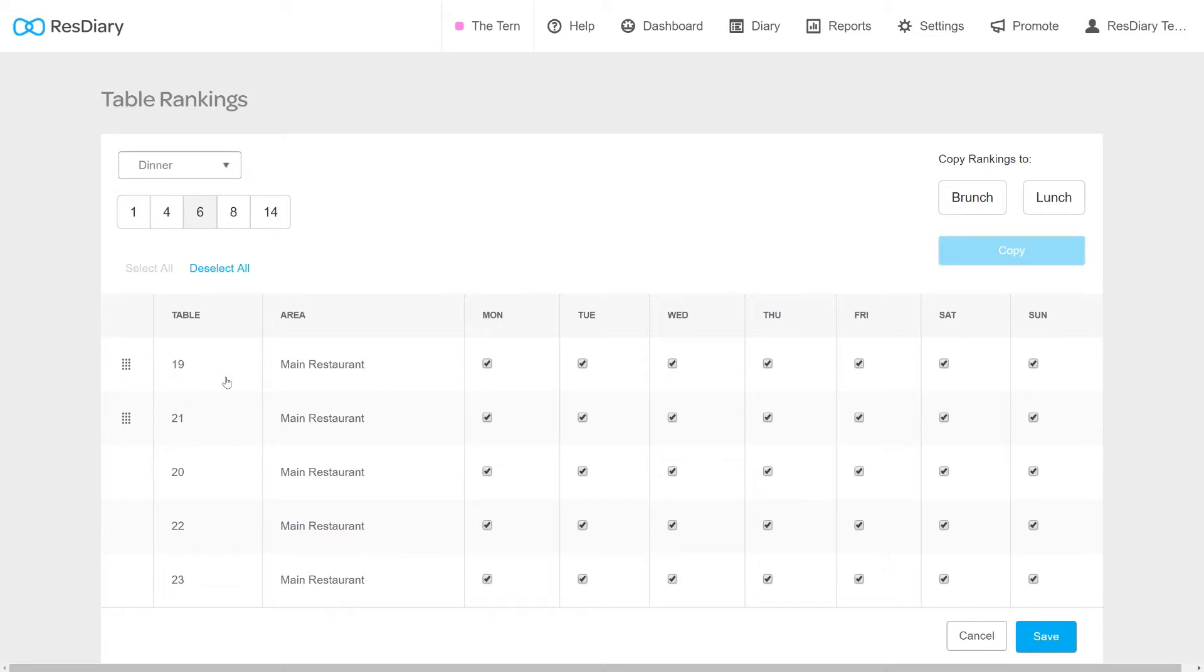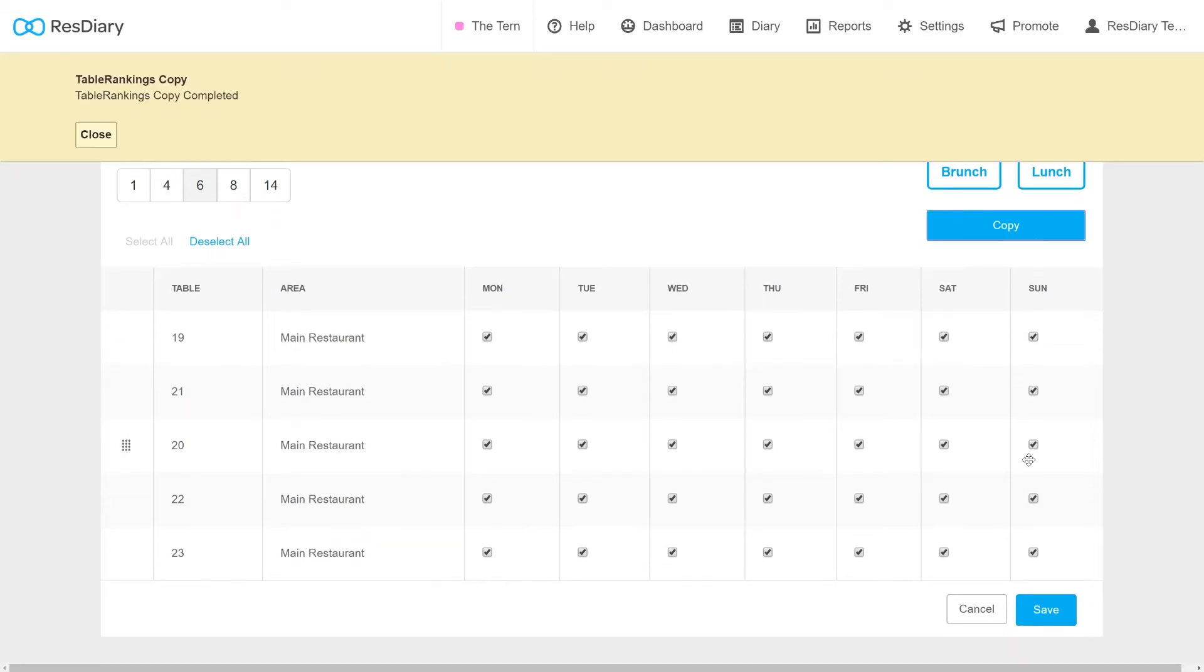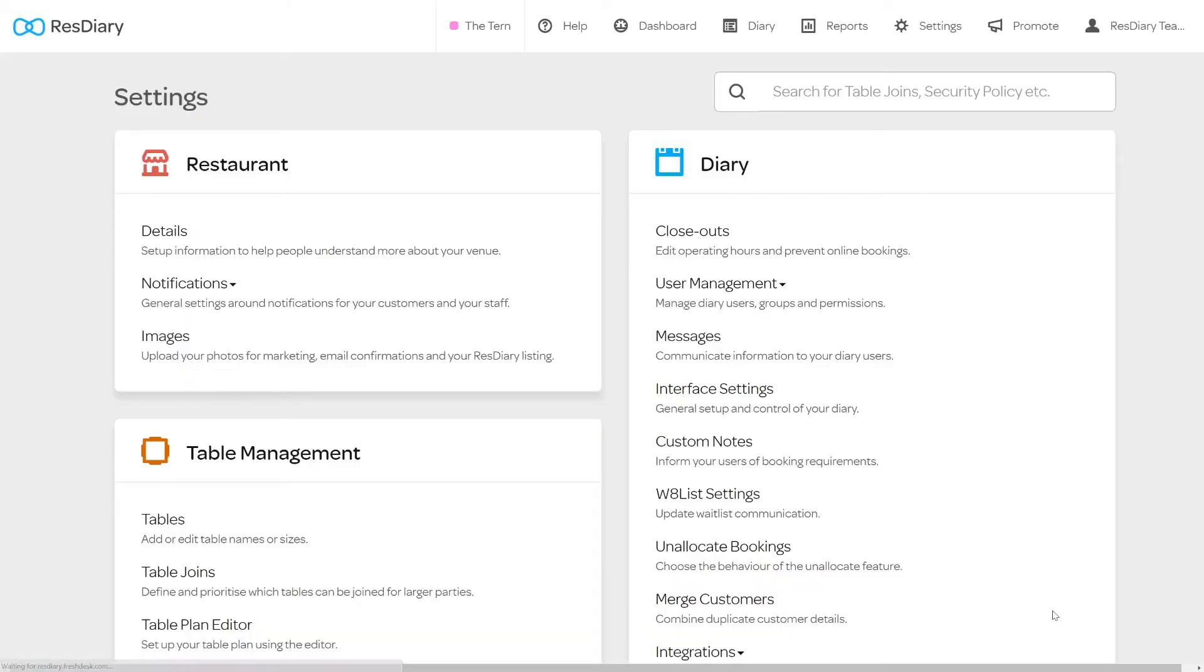Once you are happy with your Table Rankings, you can use the buttons on the top right to copy these rankings to your other services by selecting the services at the top and clicking Copy. You can now save your Table Rankings.